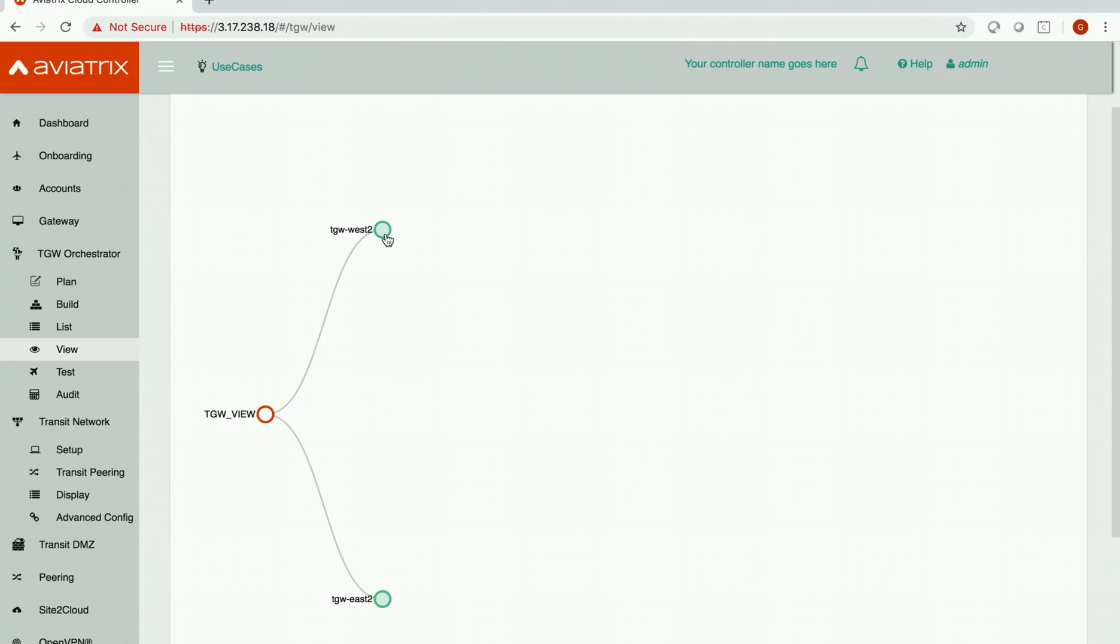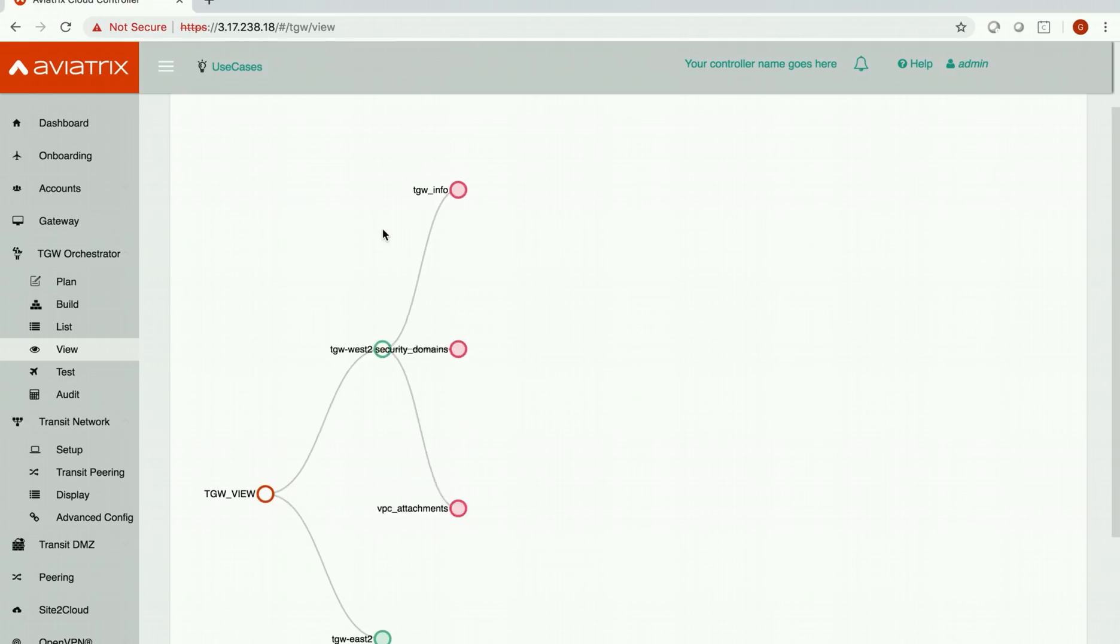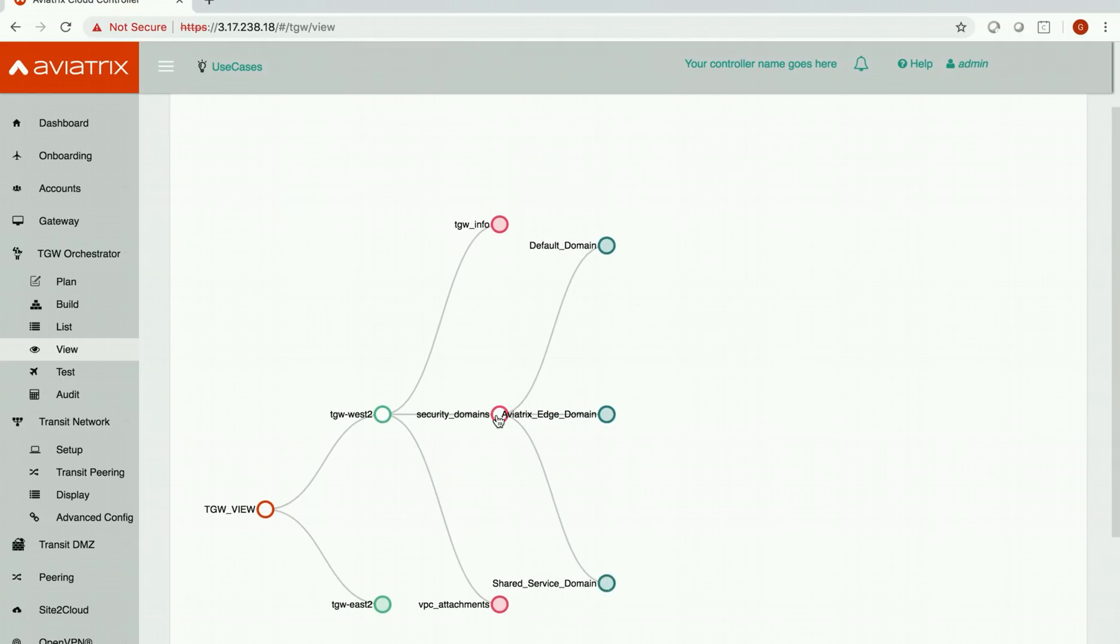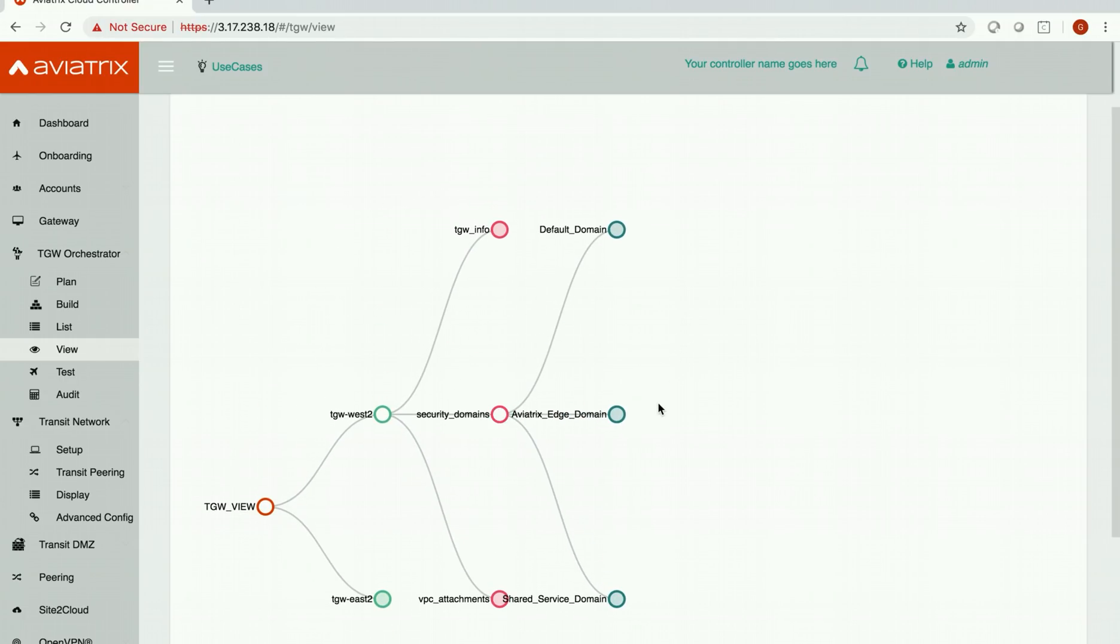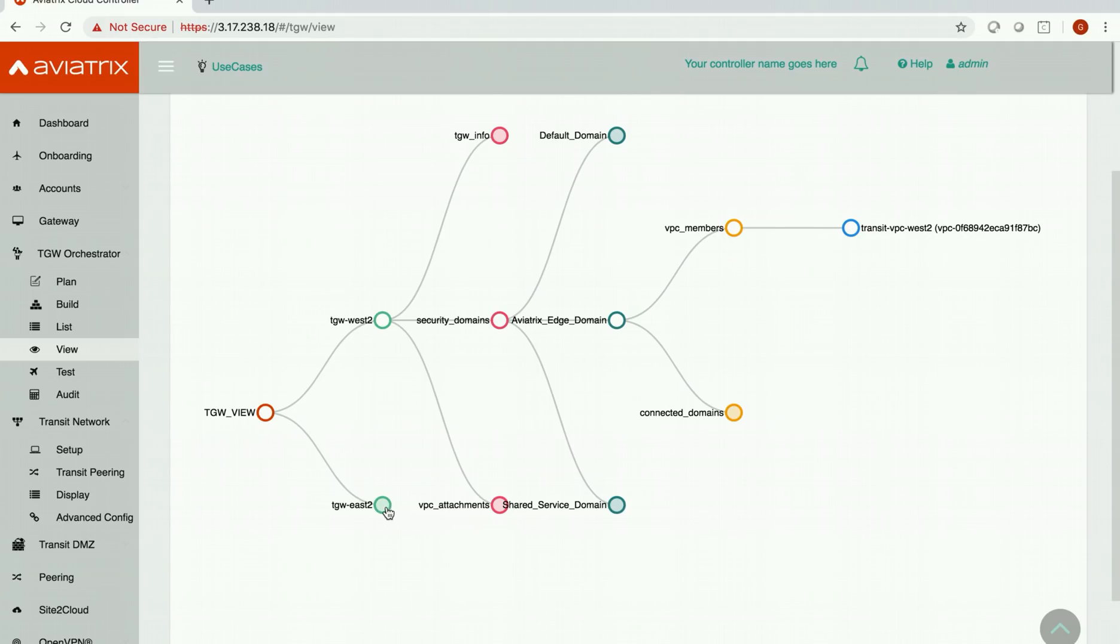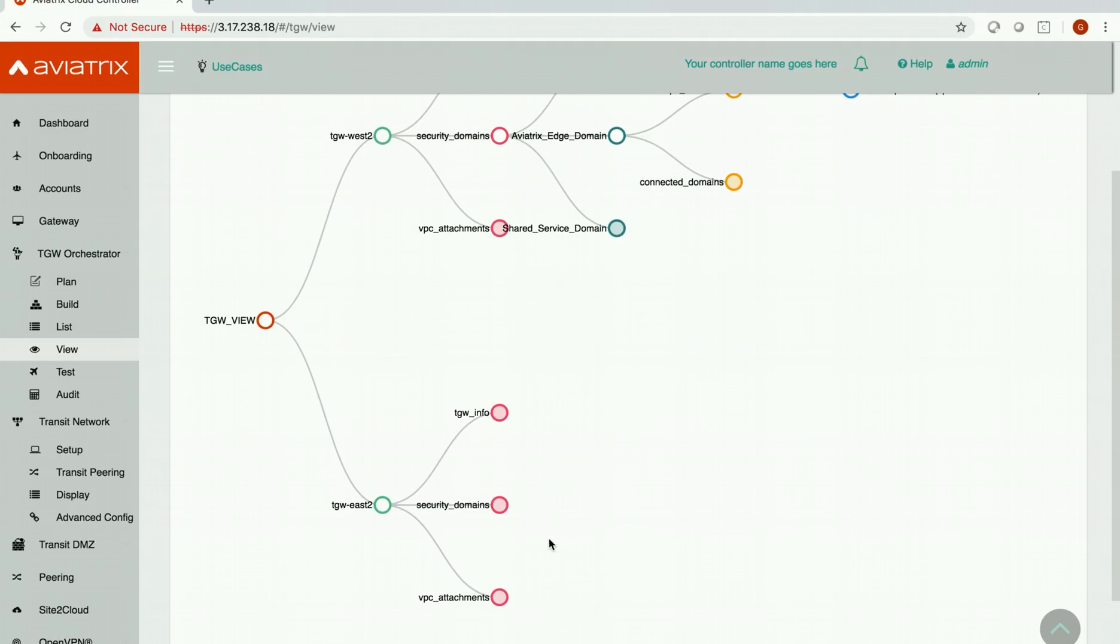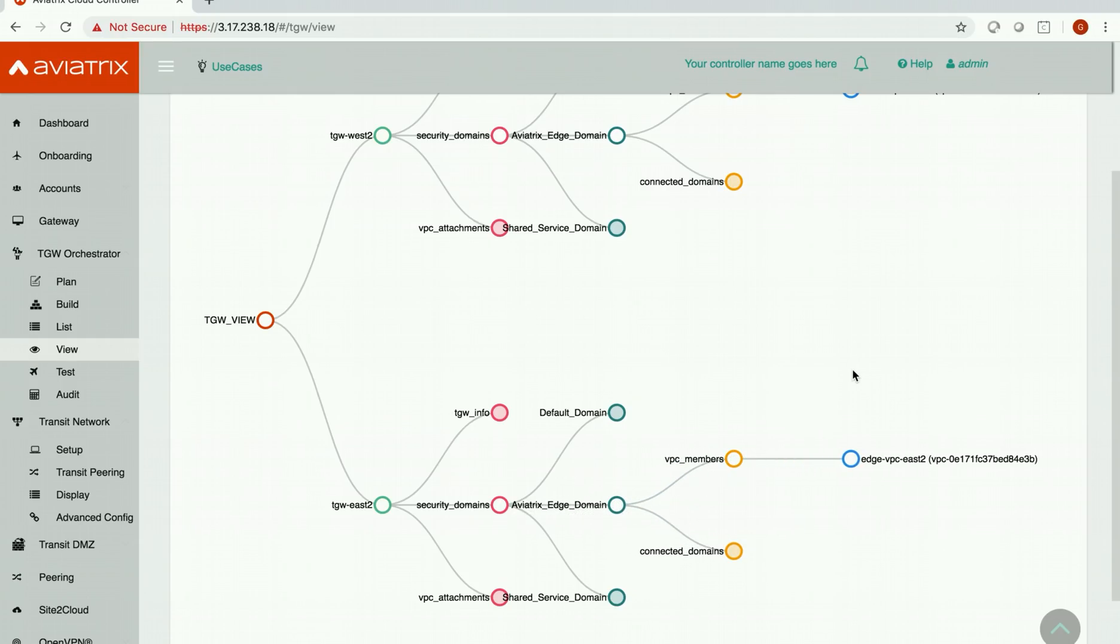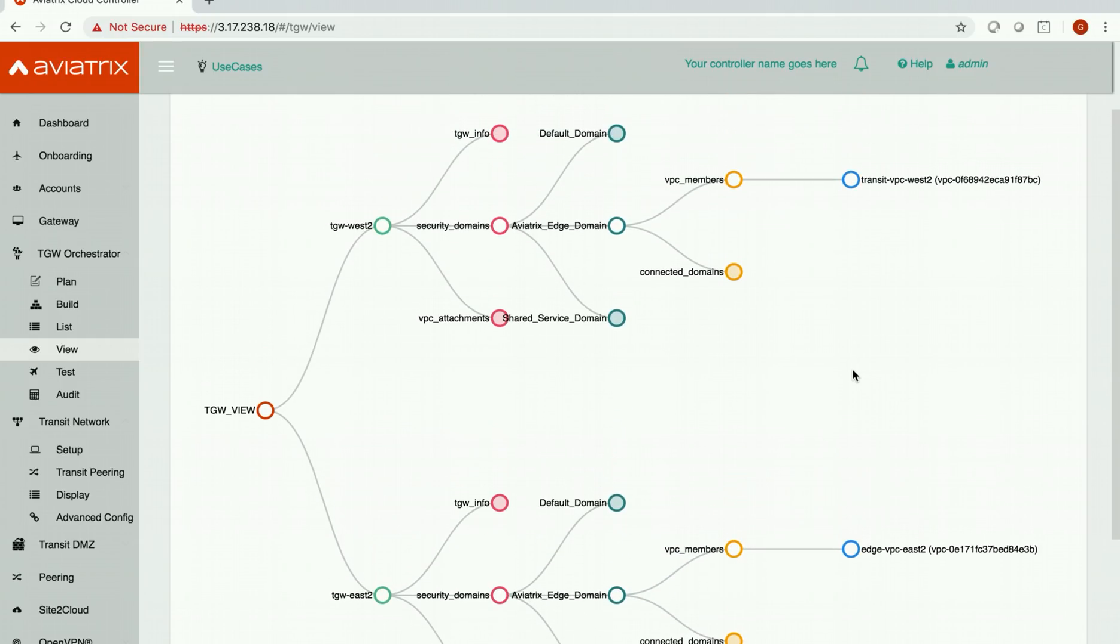So we have two transit gateways. One is in East 2 and one is in West 2. If I expand this we have three security domains and I have a transit VPC in the Aviatrix edge domain